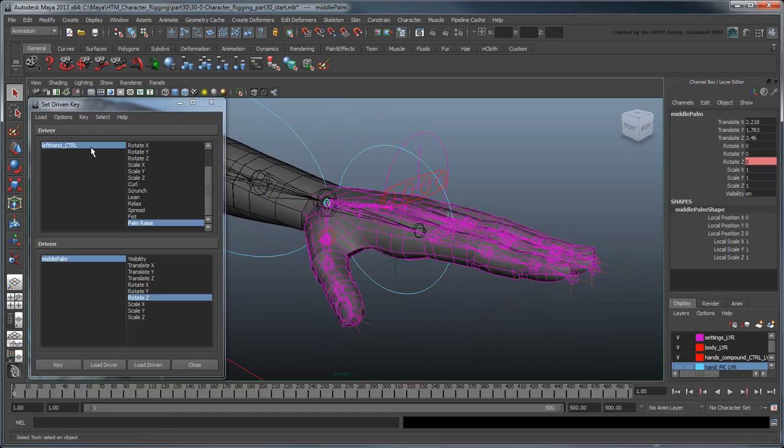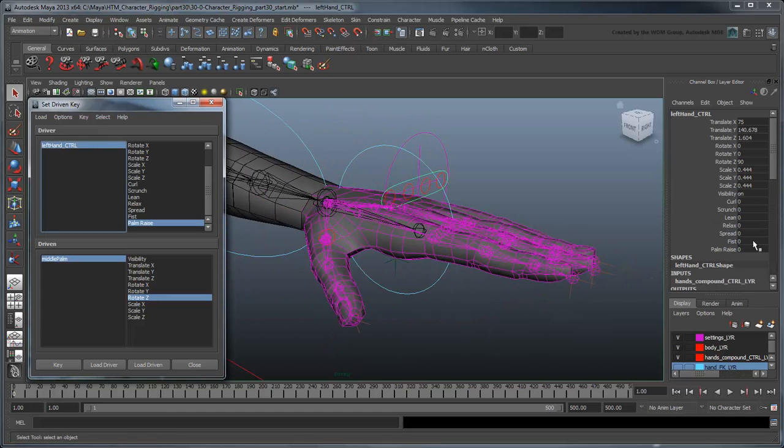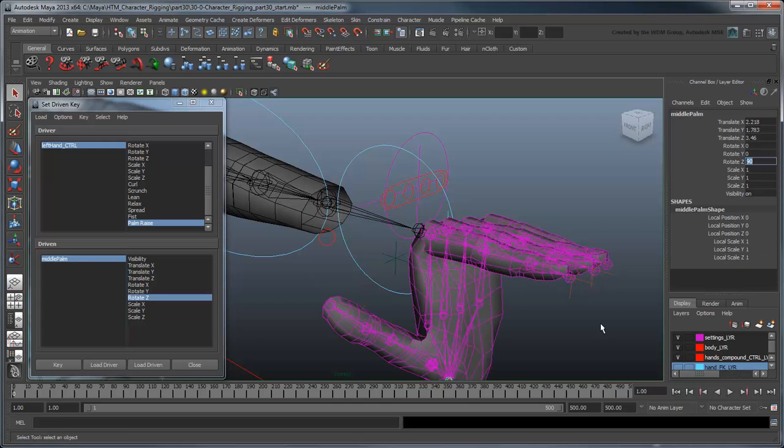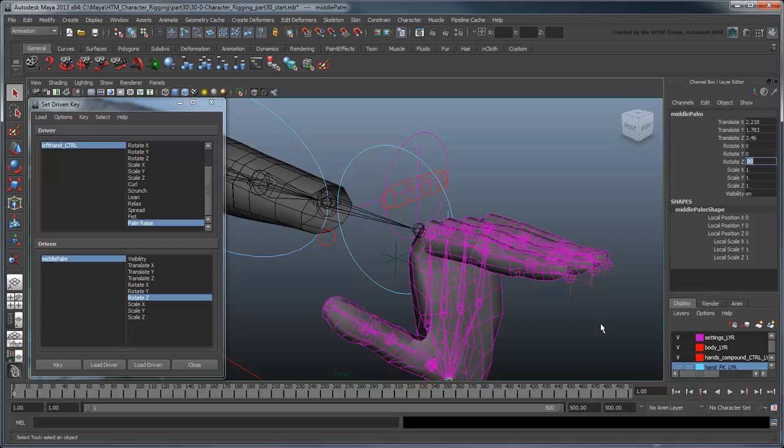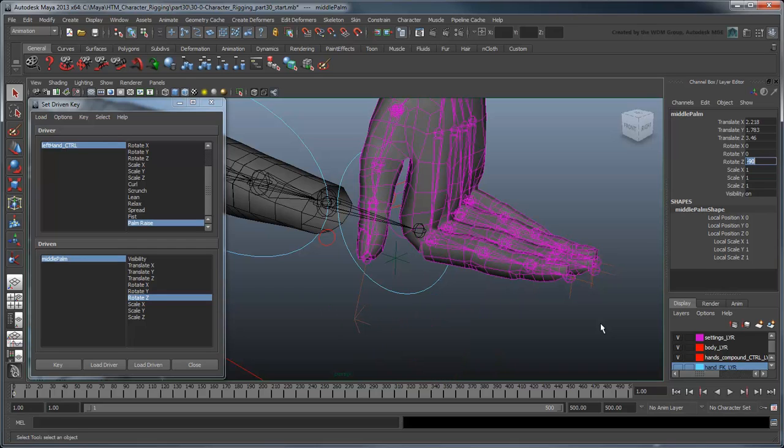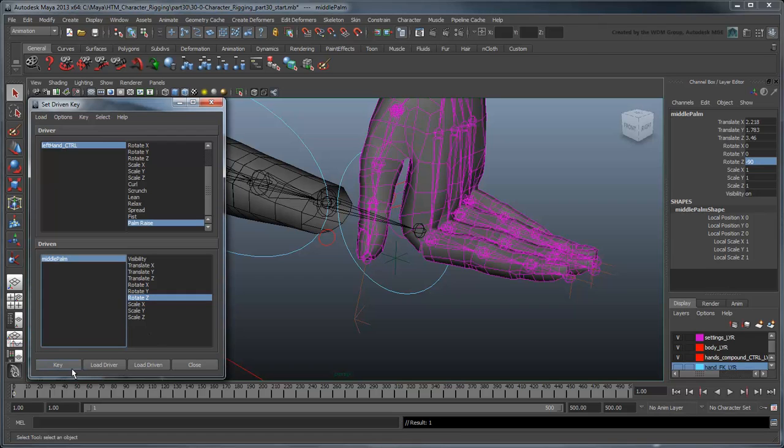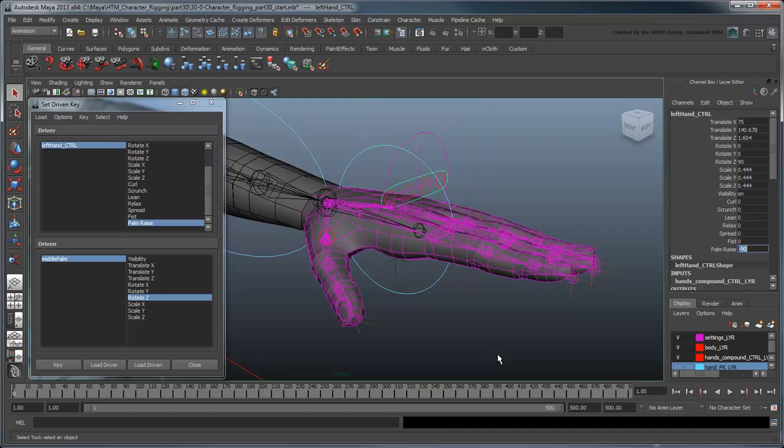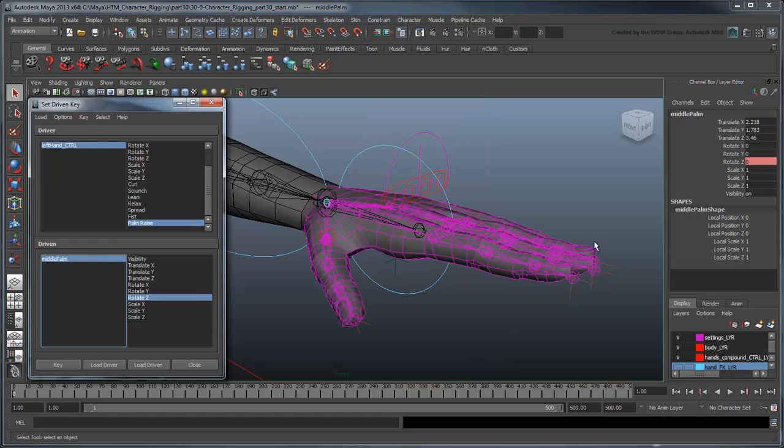Now set palmRais to 90 and rotate the middleLok's z-axis. Notice that a positive rotation actually bends the palm downward. However, since it would probably be more intuitive for a positive palmRais to be upward, we'll actually set the rotateZ attribute to negative 90 and then set a key. Now swap the palmRais and rotateZ values and set another key.